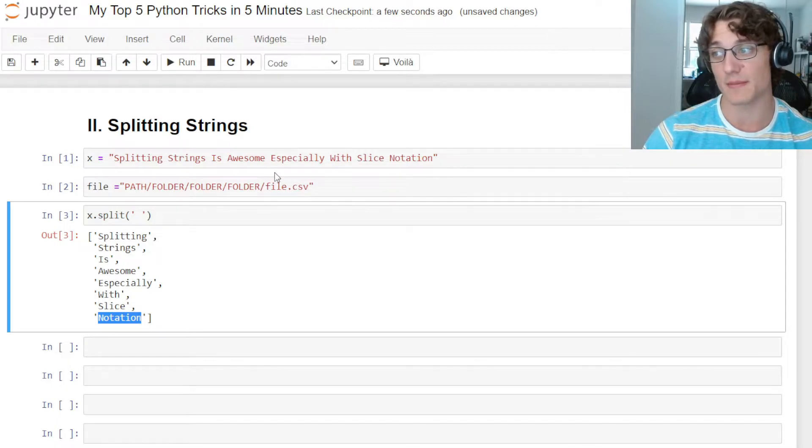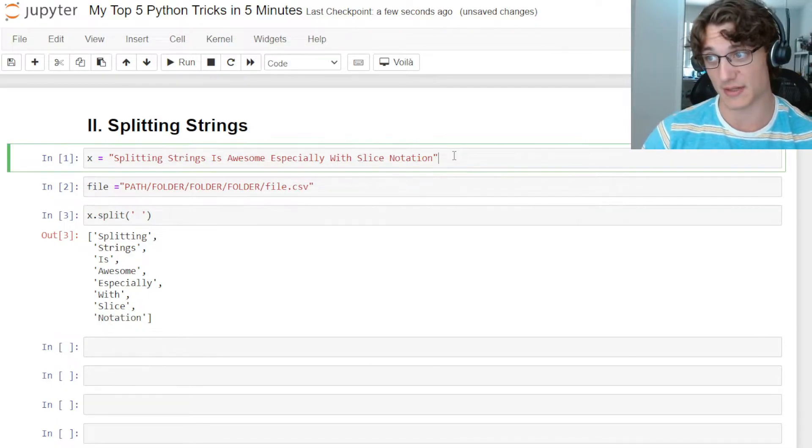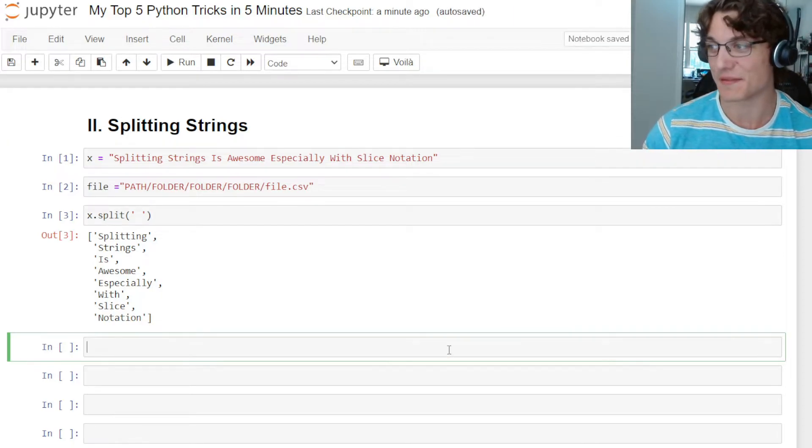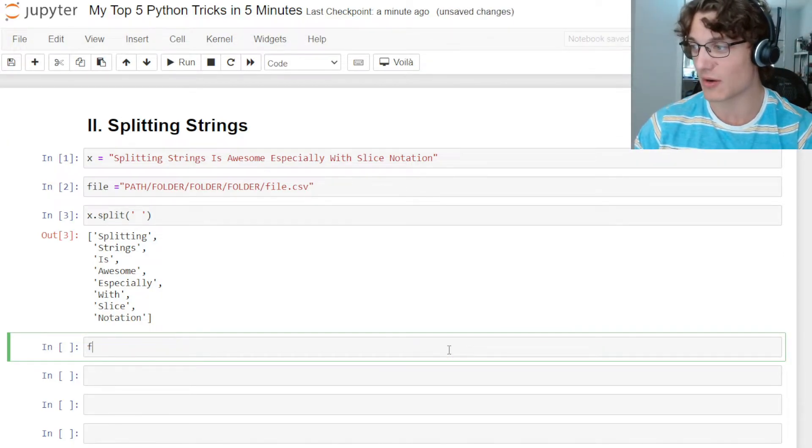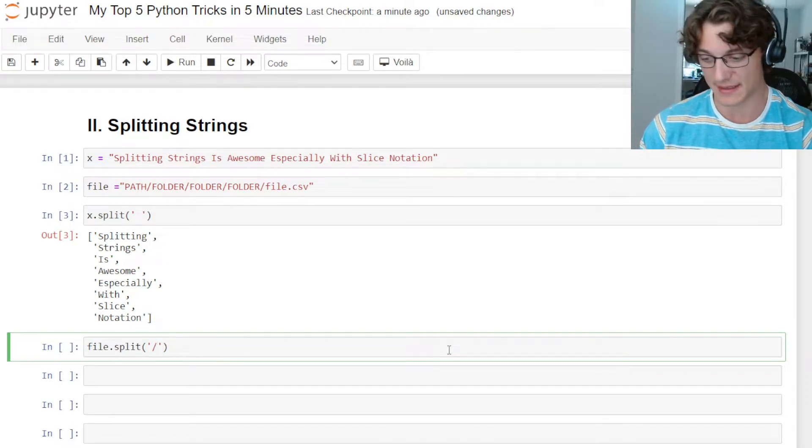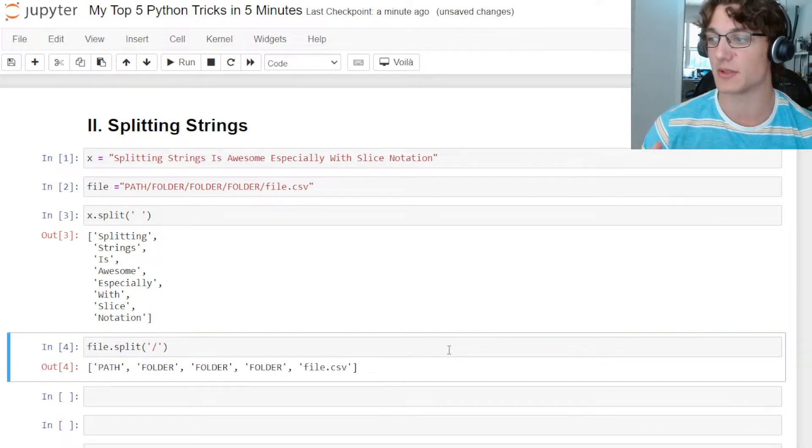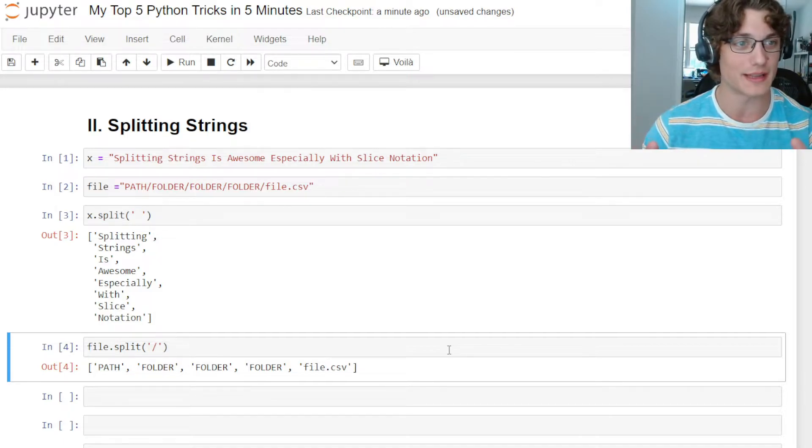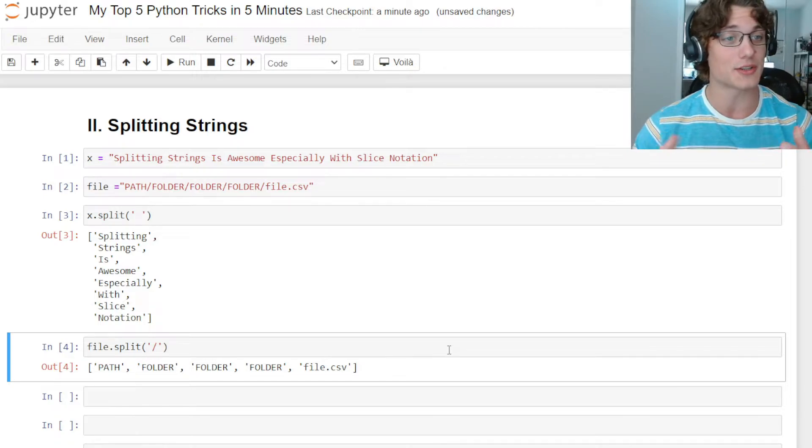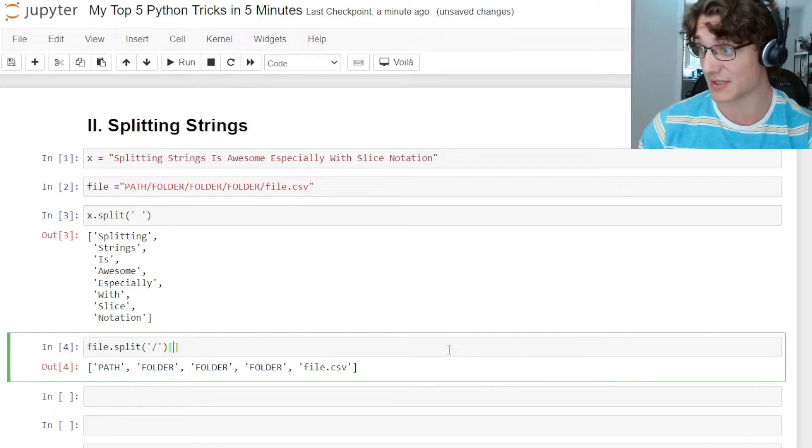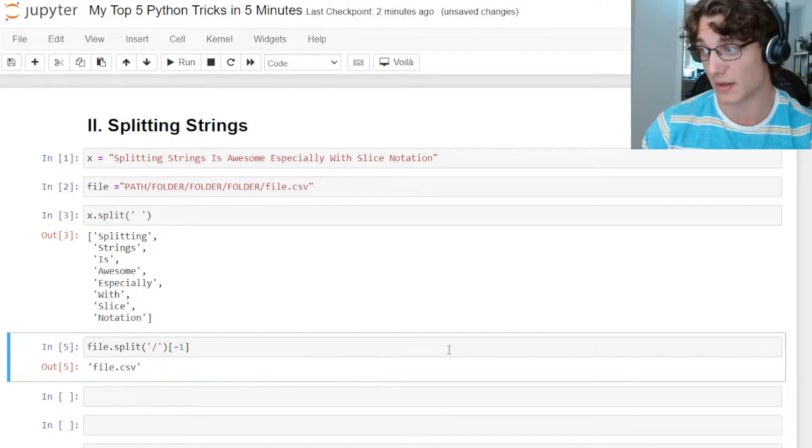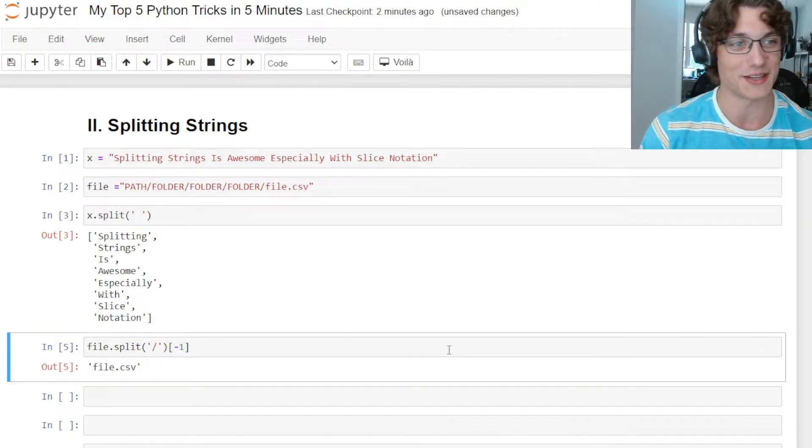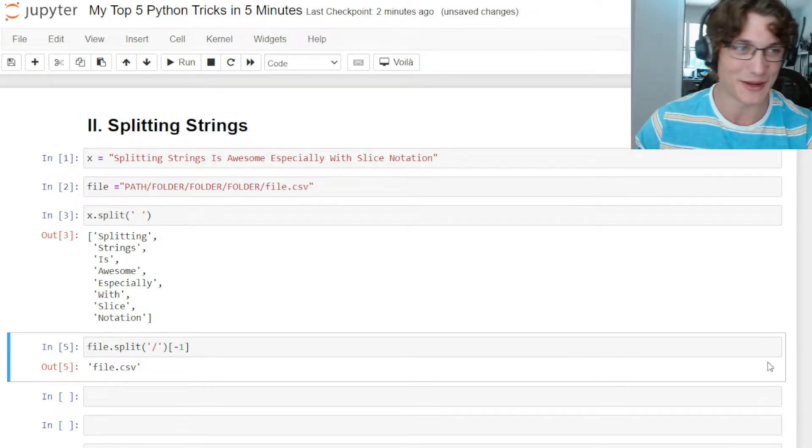Splitting strings is awesome, especially with slice notation, so combining number one and number two. Now let's take a look at this file string here. If I call file.split and I split by the slash, you can see it's going to return a list of all of those strings based on that file path. If I wanted to actually get the file itself with its extension, then what I can do is add the slice notation and call minus one, and that's going to return to me the file with its extension. So number two is splitting strings and works great when combining with number one.